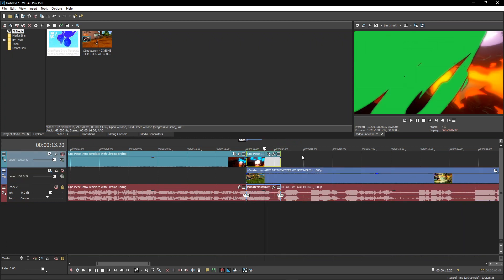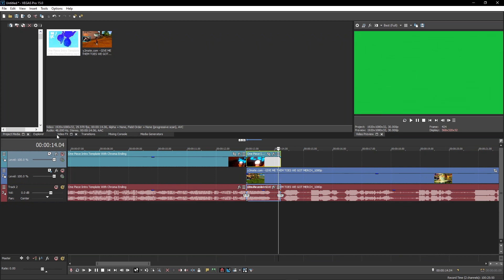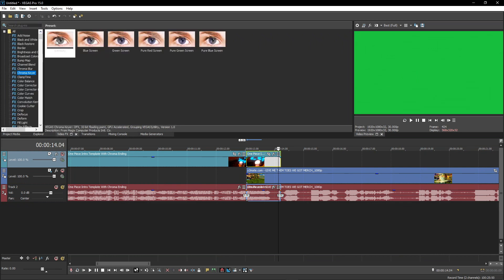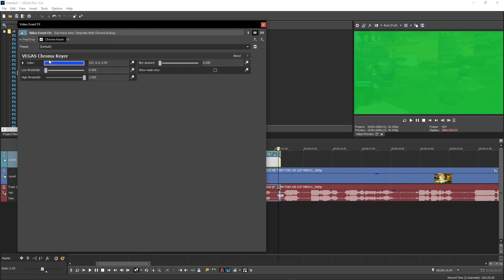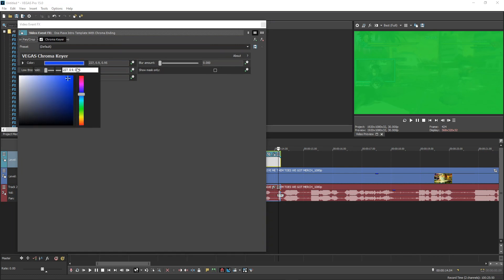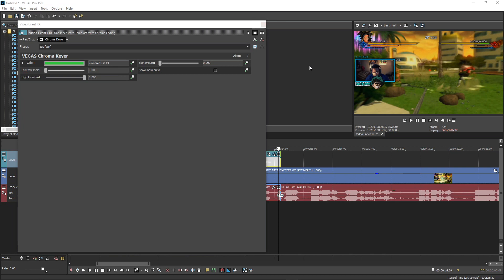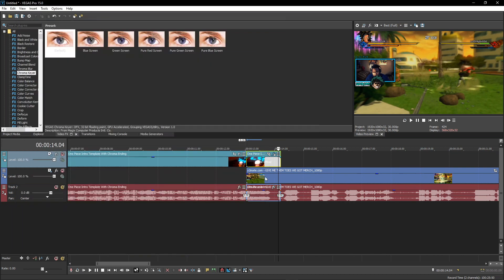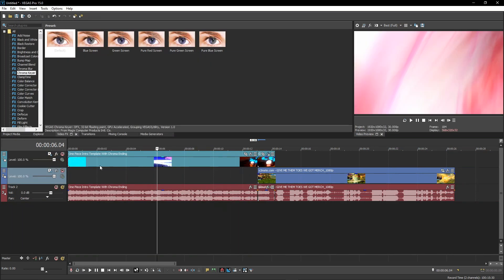I'm going to add chroma key now. Depending on whatever software you use, you just click the blue bar or whatever. Click the green anywhere on the screen and it will disappear. From that, that's it, you're good to go. You just play the whole thing.